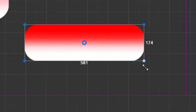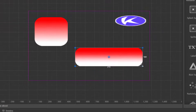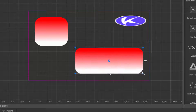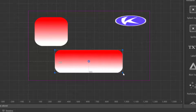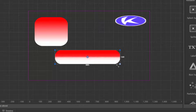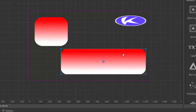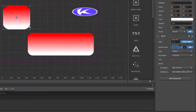Now watch what happens if I stretch this — awesome! It stretches but keeps the corners intact, and as you can see the gradient in between is smoothly blending in.